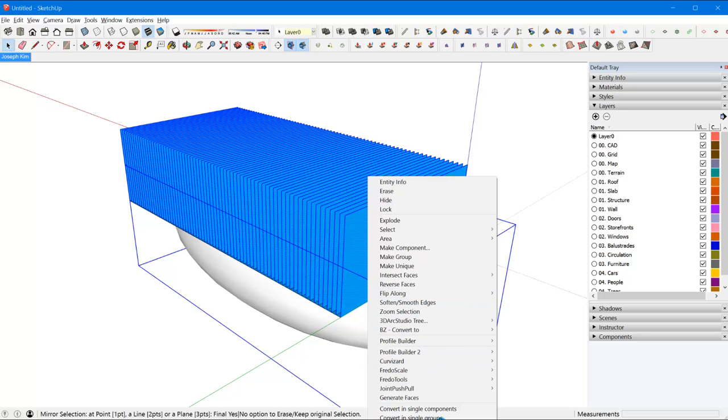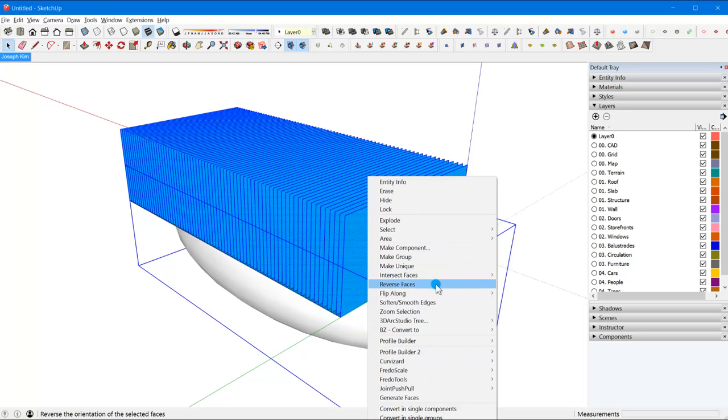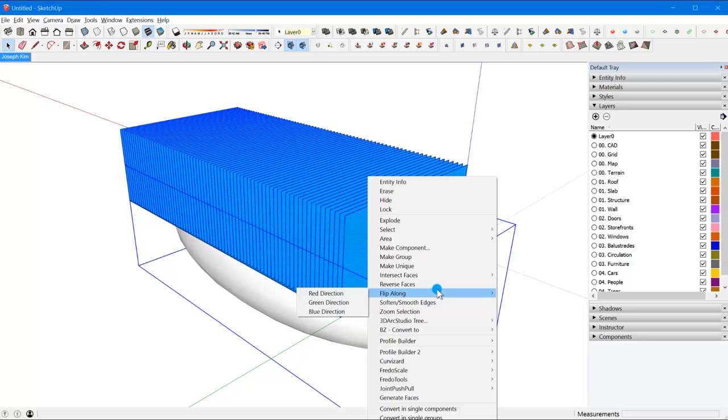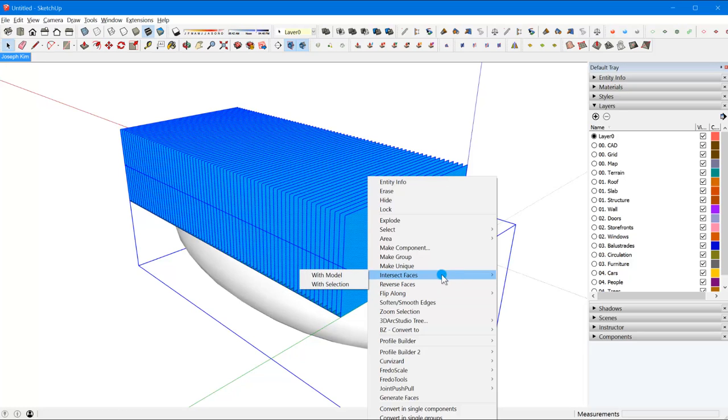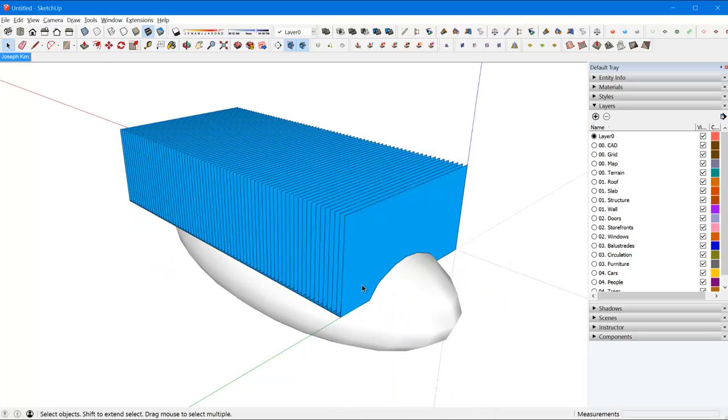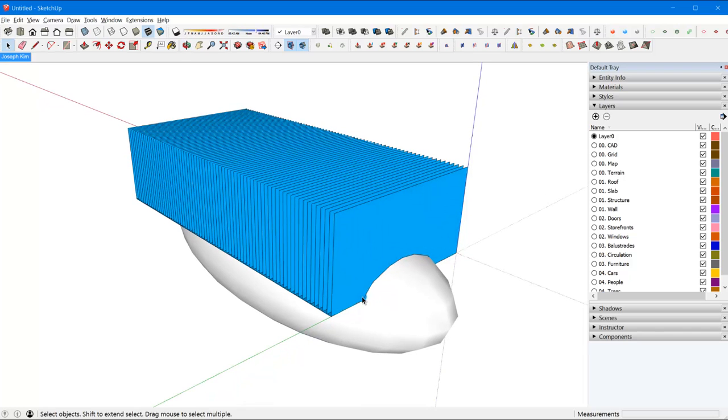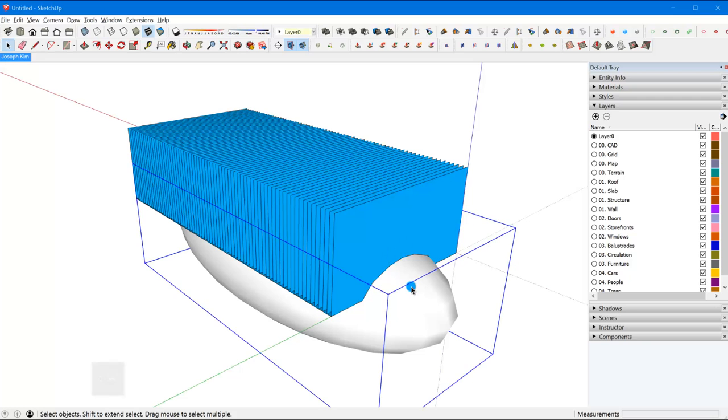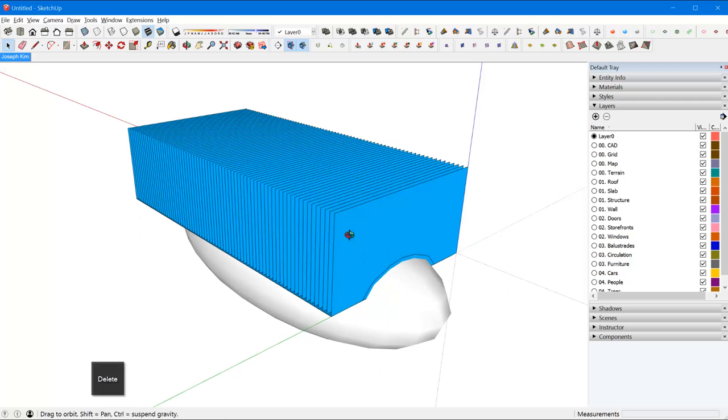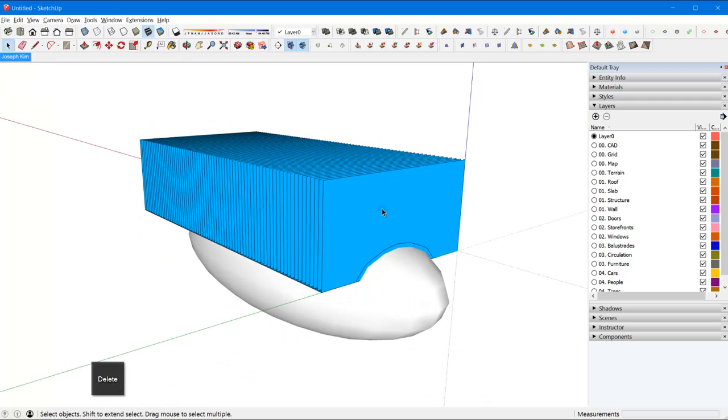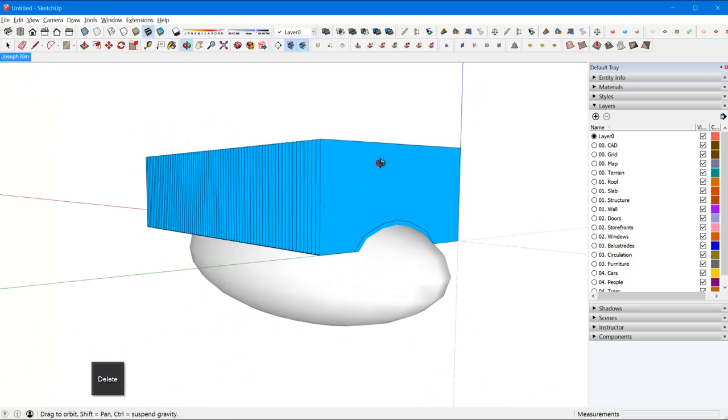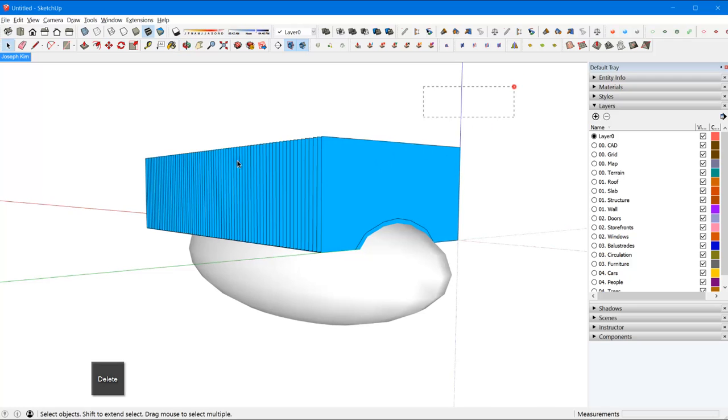Ignore all of these different menus. What you're looking for is intersect, intersect faces, with selection. Basically what it did was it just struck a line where they meet, so I can delete another one. Let's just take a look at what I've got here.